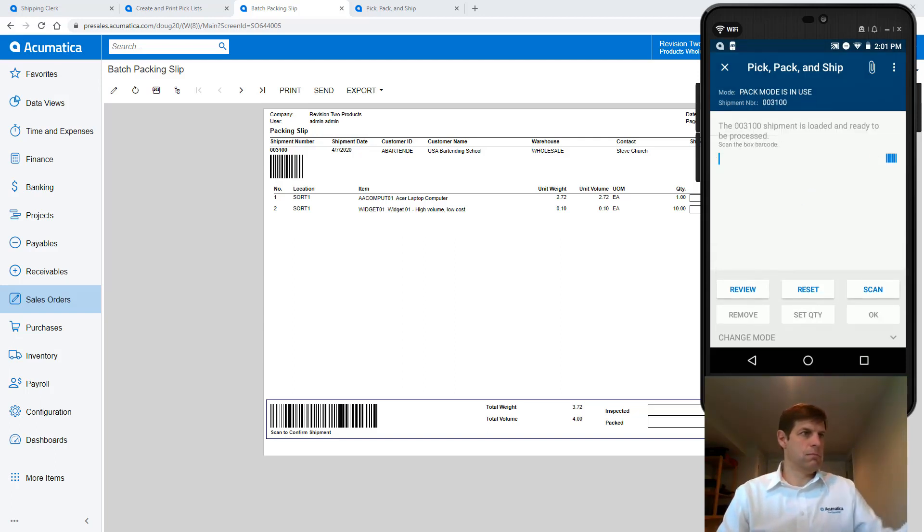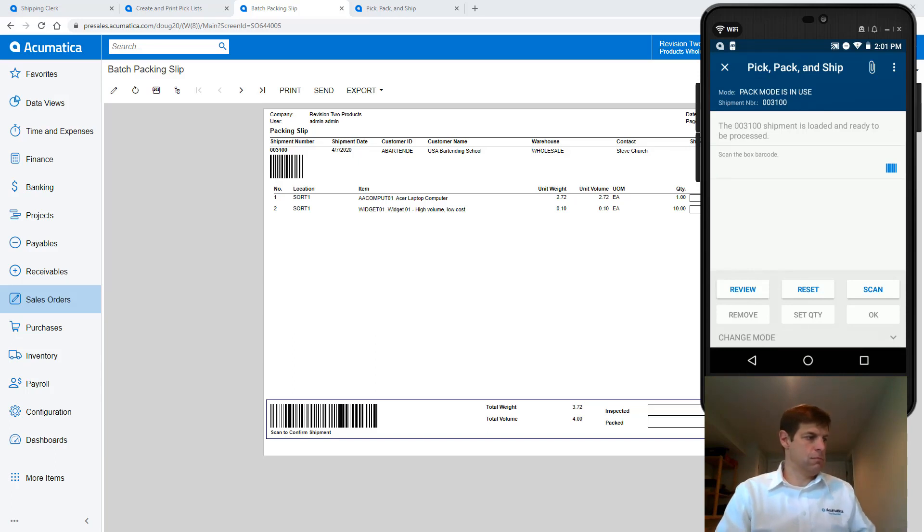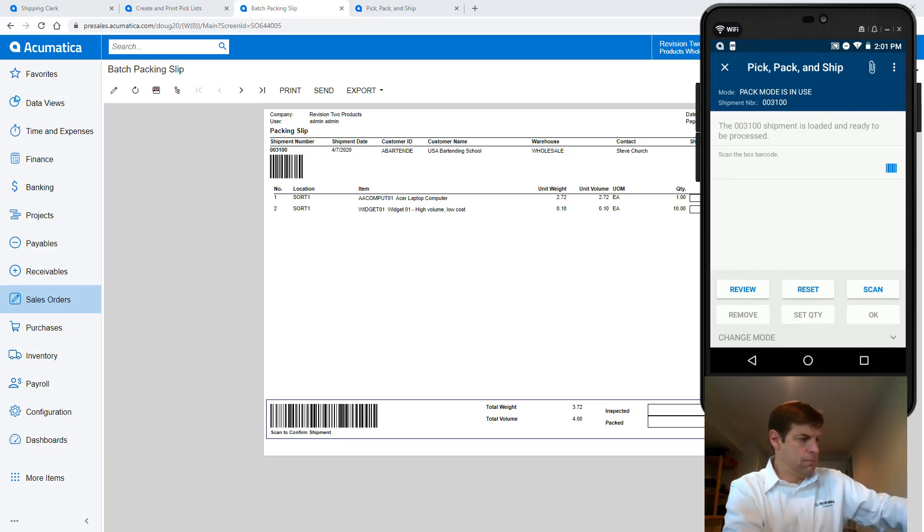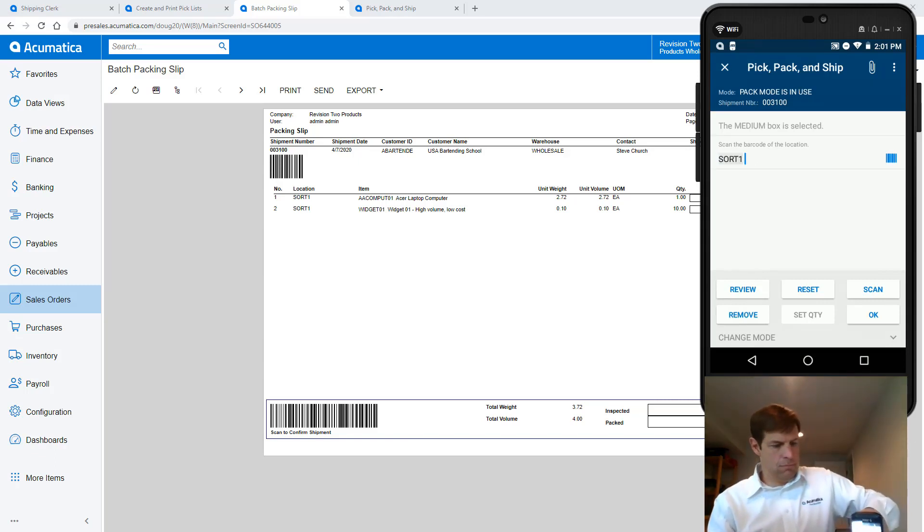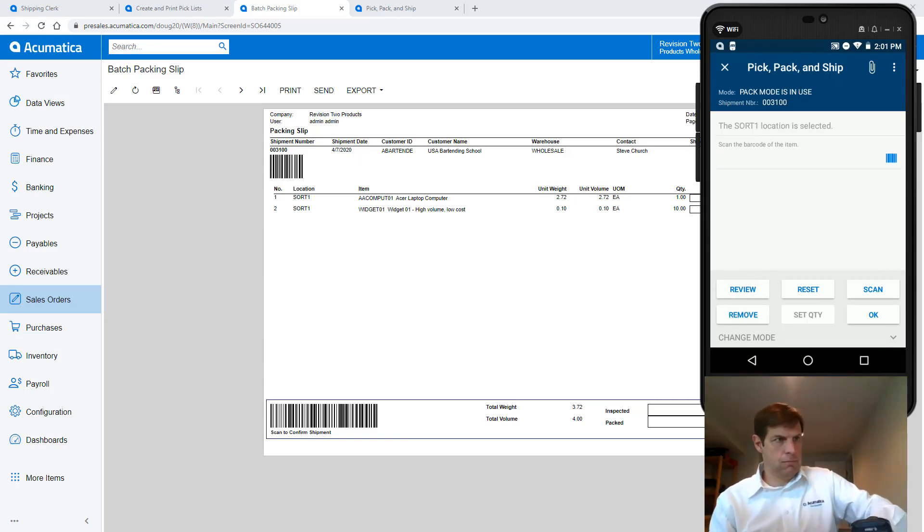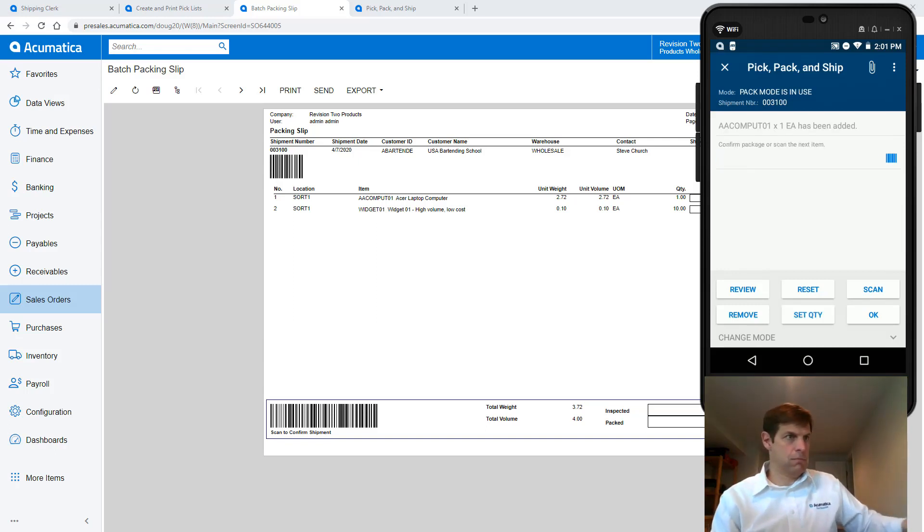Starting with my first order I scan the shipment number from the packing slip, then I start picking items and placing them in boxes. For this shipment I will put the computer in a different box from my widgets. When I'm finished packing boxes I confirm my shipment.